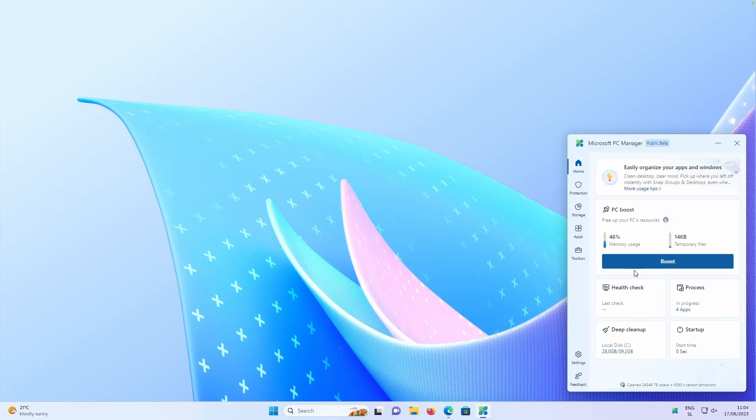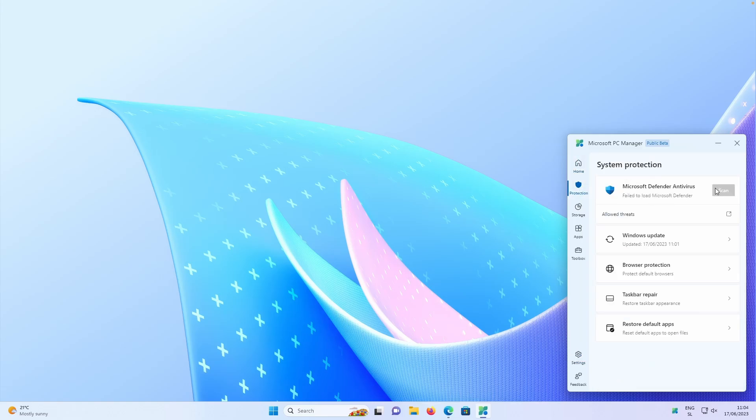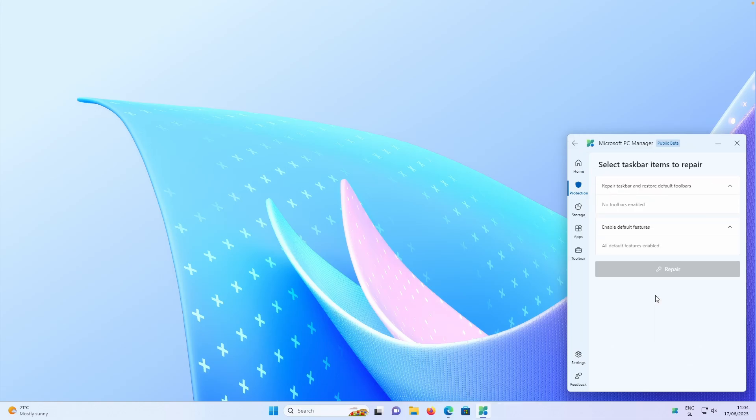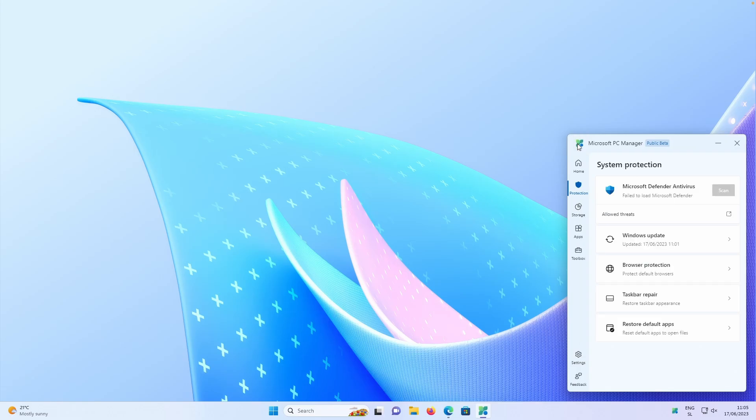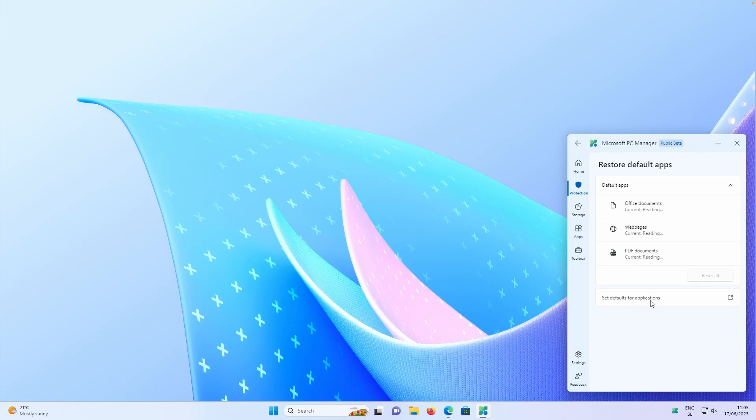Now, if I go home and let's go to the protection, we can also scan this computer. So if I go back here, we also have taskbar repair. So if you have some items to be repaired in the taskbar, you can also do that with this updated tool.